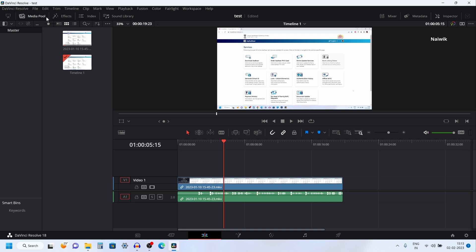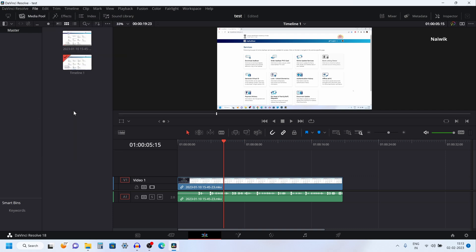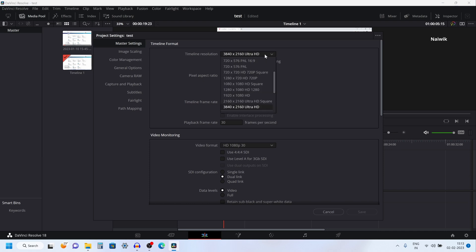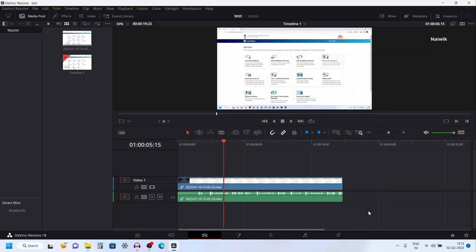The first method is from the menu: click on File and click on Project Settings. Under Master Settings you can see the video resolution. If you want to change the resolution to Full HD you can select that, then click on Save.